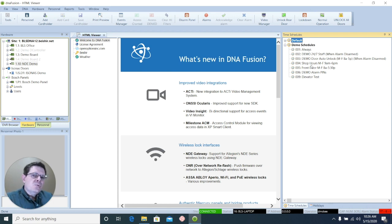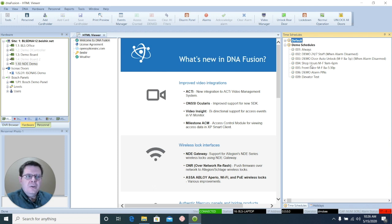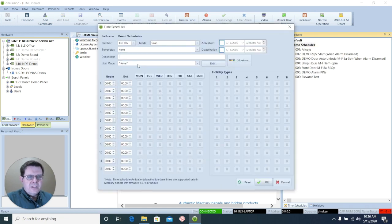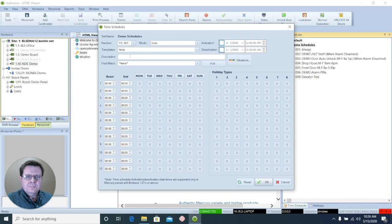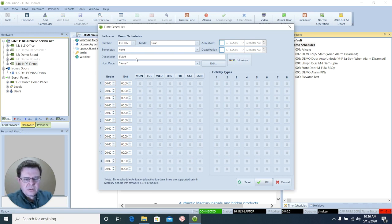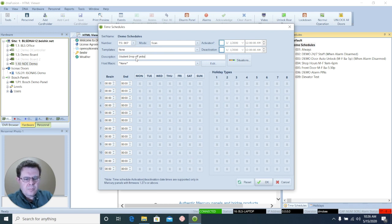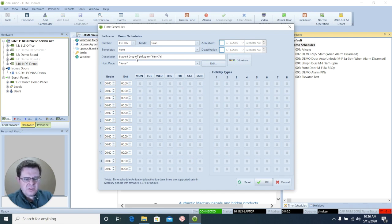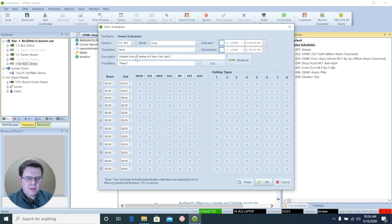Now sometimes there's a situation where you need multiple splits in your time schedule. Let's create a new one. For example, we'll say this is at a school. We'll call this student drop-off pickup Monday through Friday. And it's going to go from 6 a.m. to 7 a.m. And then again from 3 p.m. to 4 p.m.